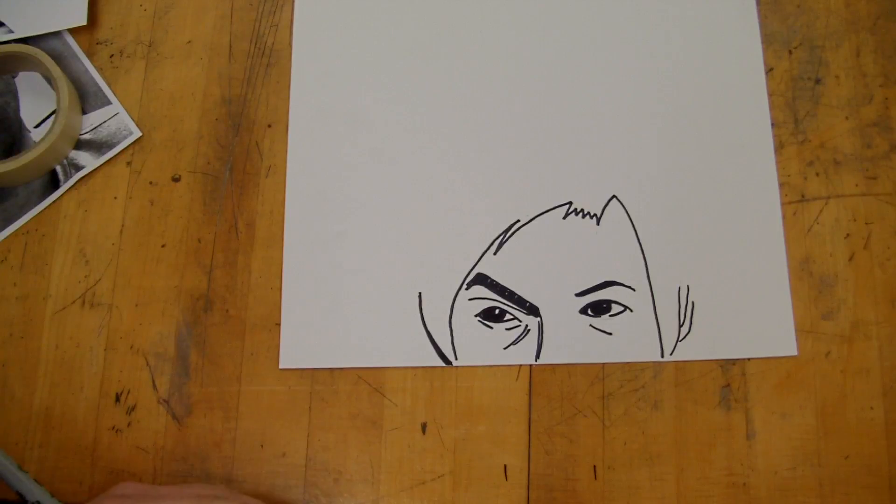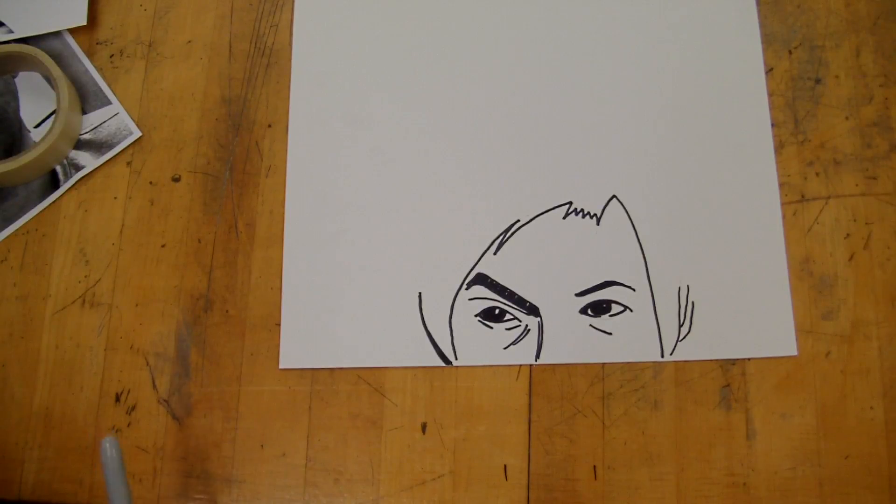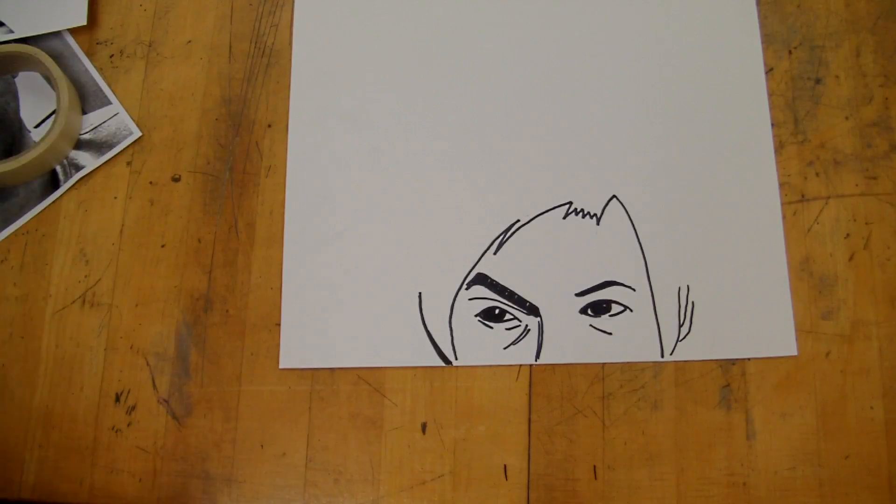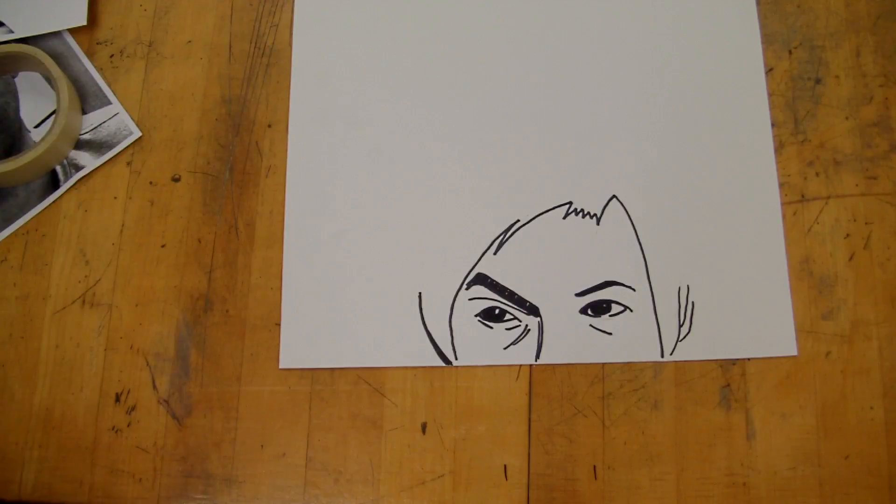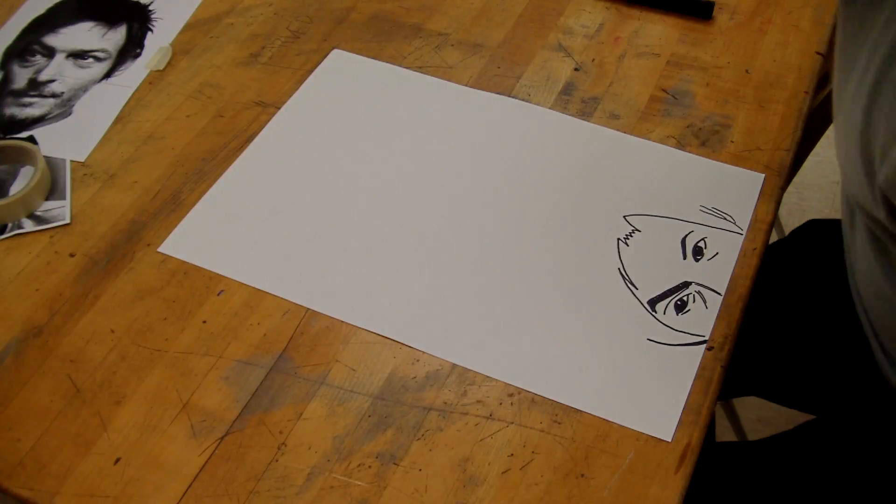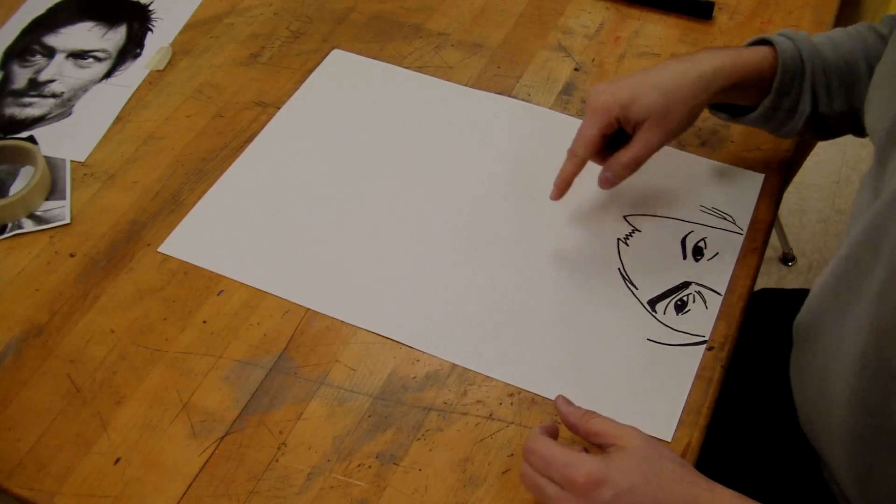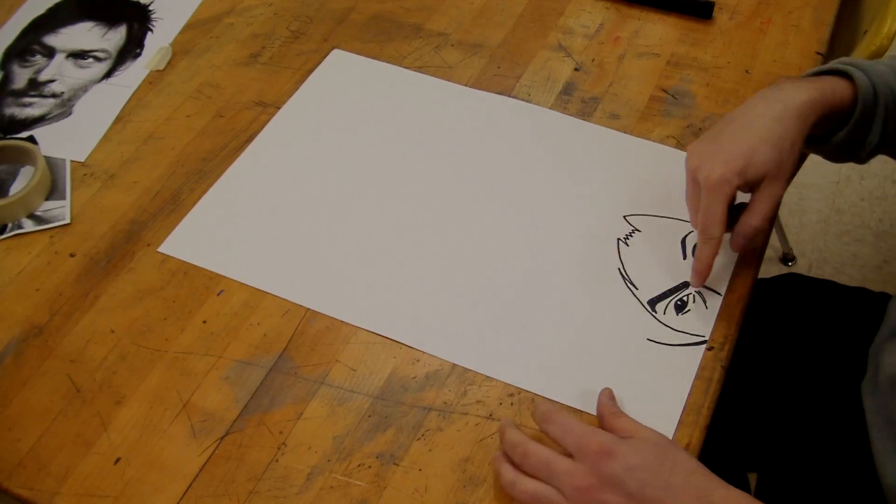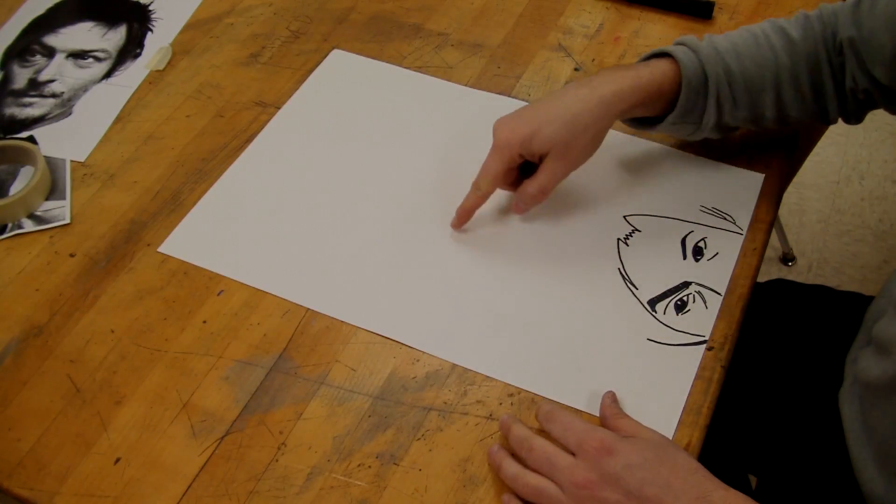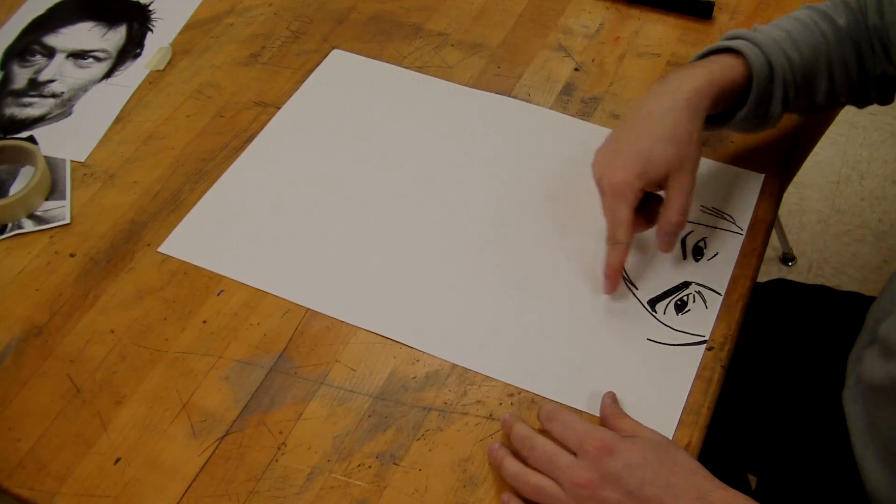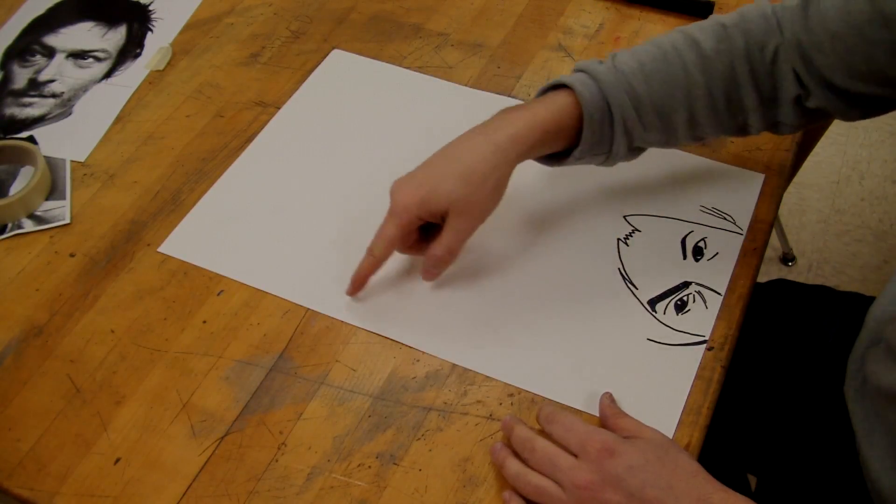Now we're going to move on to doing the actual hair, which we're going to need a pencil to do. We're not going to do that marker yet. Since we've gotten the person's face down here, now what we're going to do is we're going to start drawing the crazy hair.